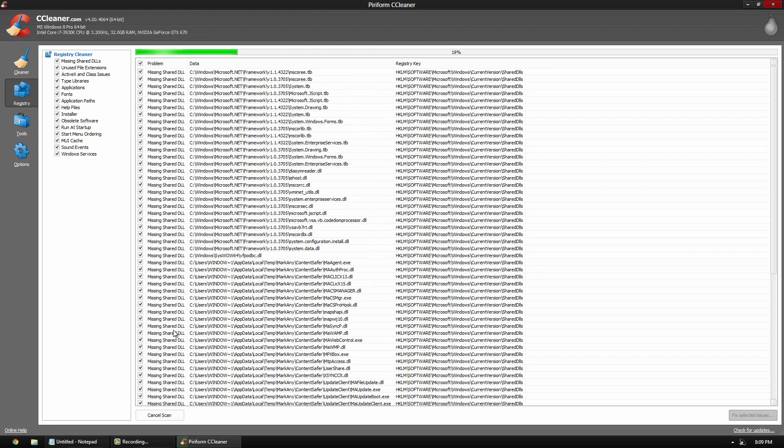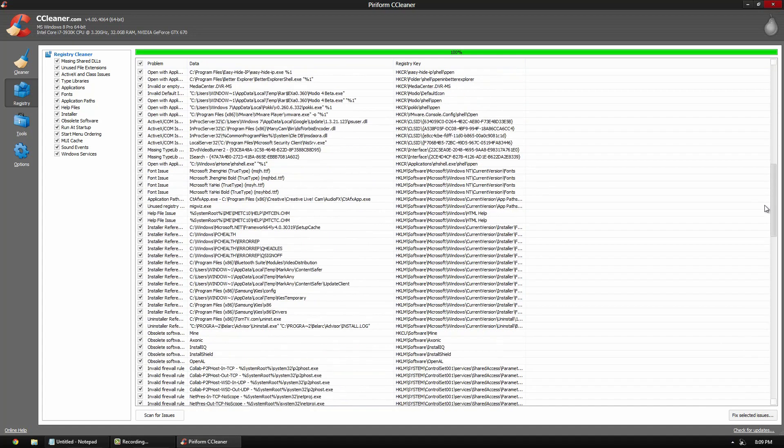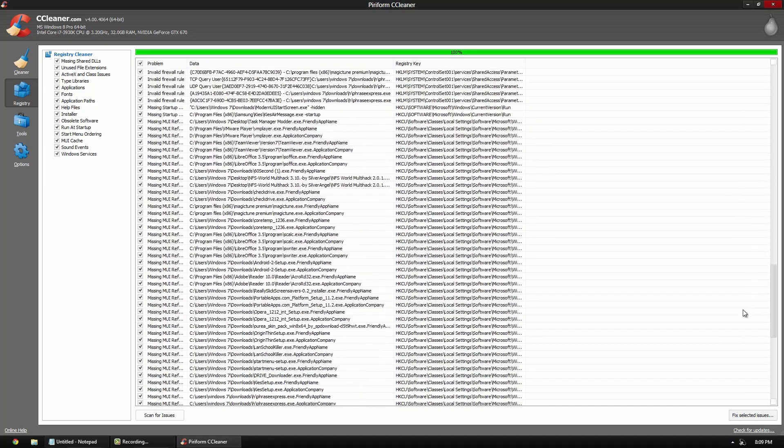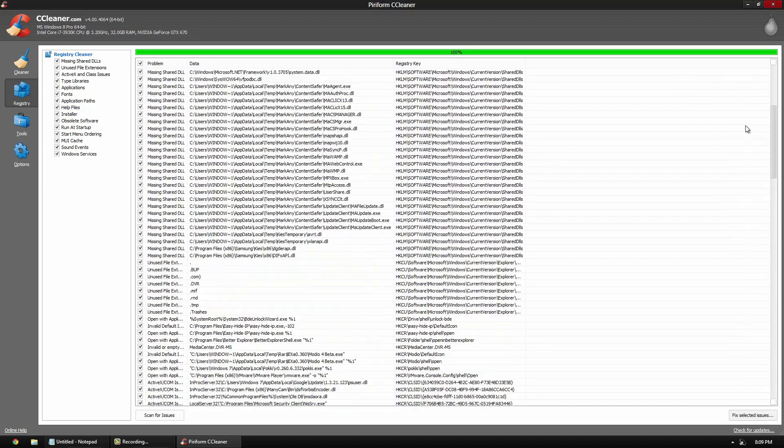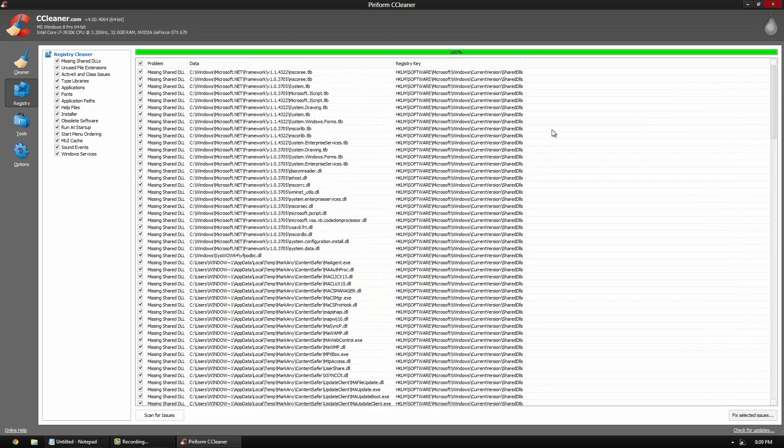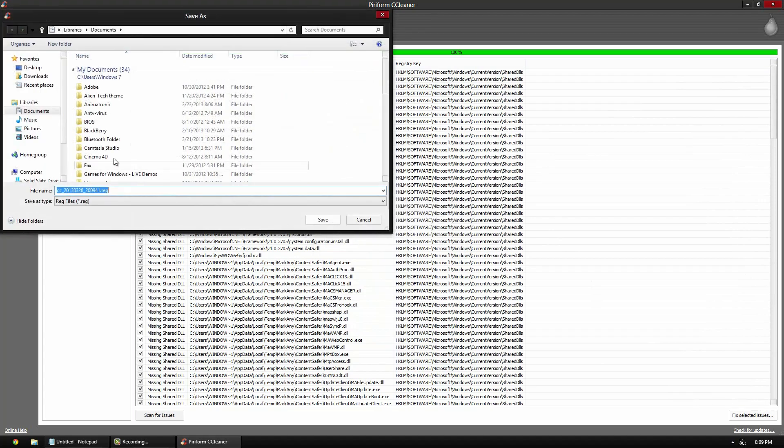What you can do is go to fix selected issues and it asks you if you want to back it up. It's a good idea to back it up. So click yes. It gives a certain name and suggests the document. So you click yes. And then do you like to do this? And then click fix all selected issues. Boom. It fixes them. There you go.